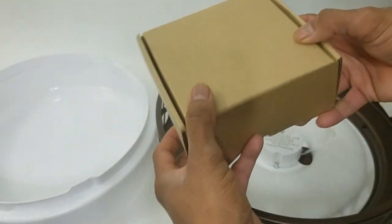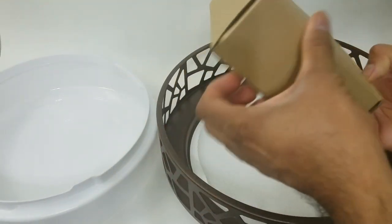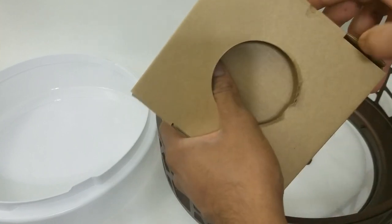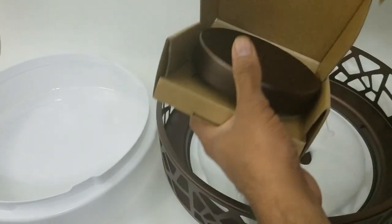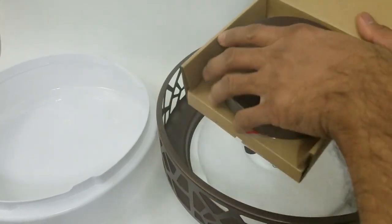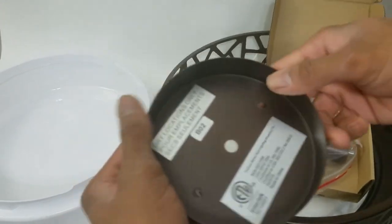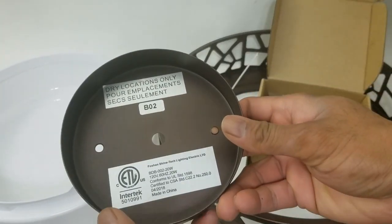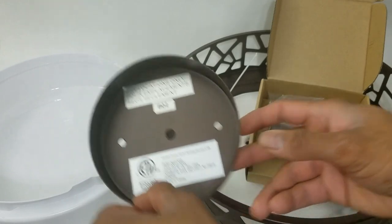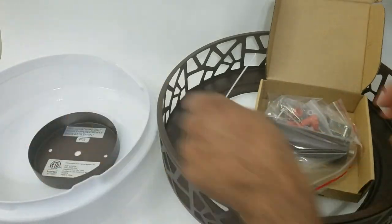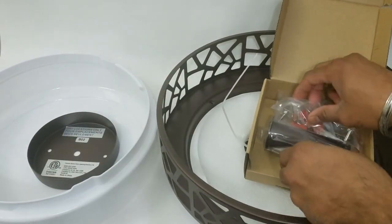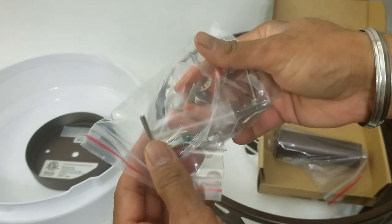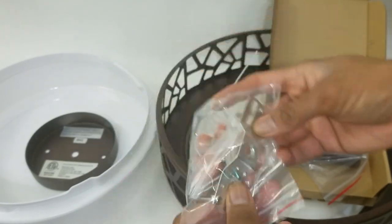It has all the essential hardware. Just open it up—it has a top plate, dry location only. This is not meant for outside use, so please take note of that. The wiring nuts and the mounting bracket.